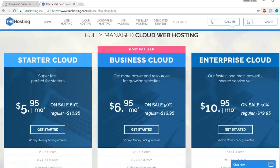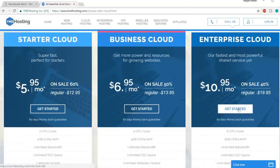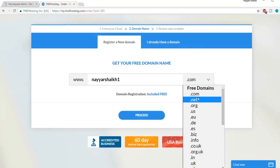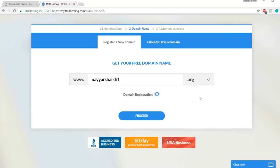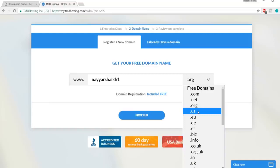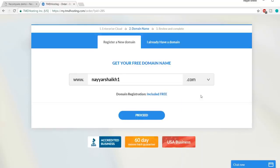I highly recommend the Enterprise plan because that's what I'm using. Once you're satisfied, click 'Get Started.' Here you enter the domain name you want for free — for example, I'll type in nyeshek1. You can also select different extensions: .org for NGOs or non-profits, .us or .in for country-specific websites, .net, or .com. I highly recommend using .com since it's the most used and most reliable. Type in your website name, select the extension, and click 'Proceed.'